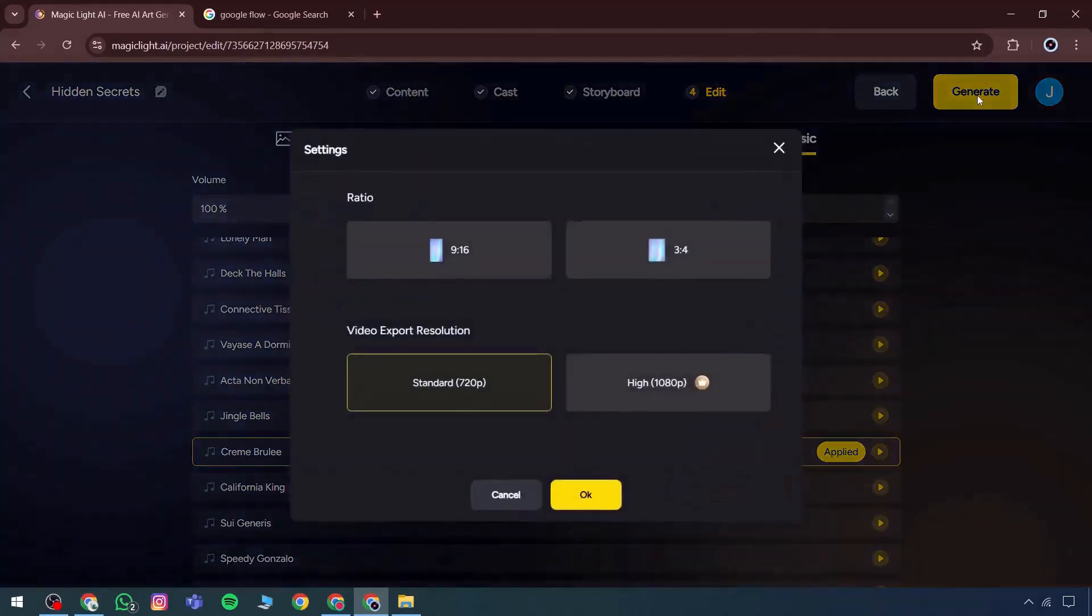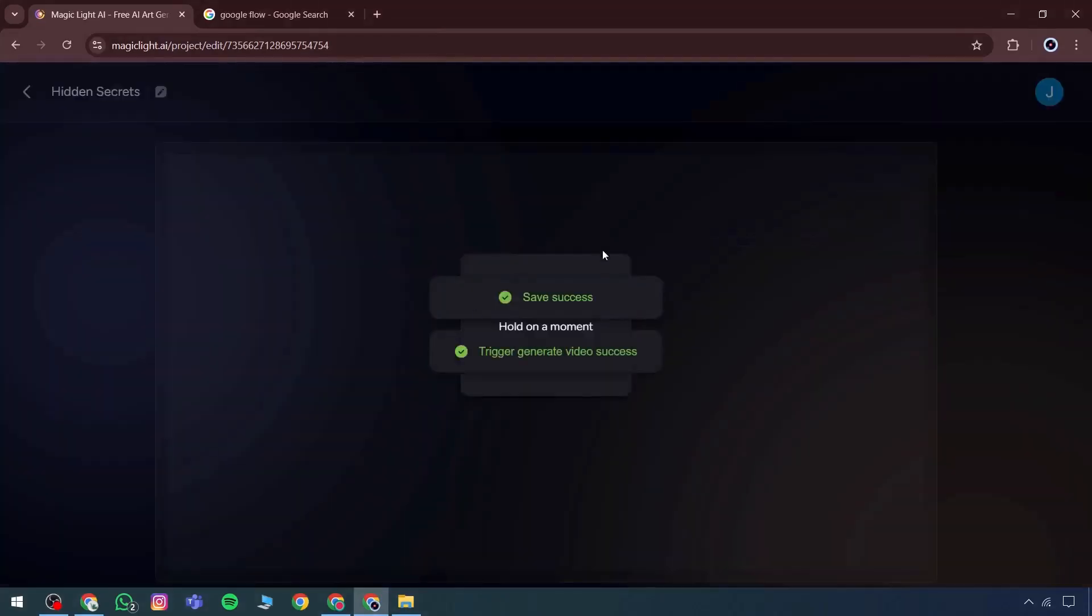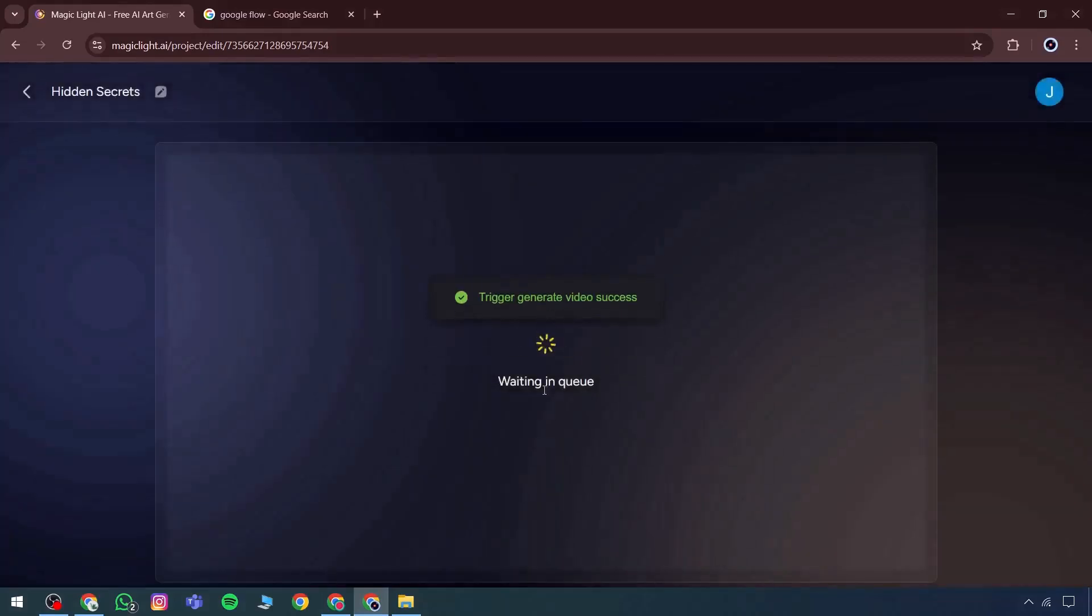The desired format is selected 9 by 16 with standard 720p, and from there the file enters the queue. After some wait time, the final video is generated.